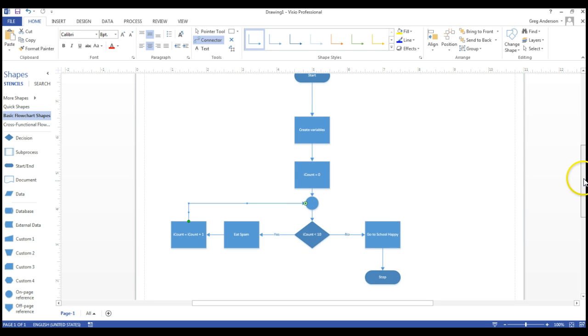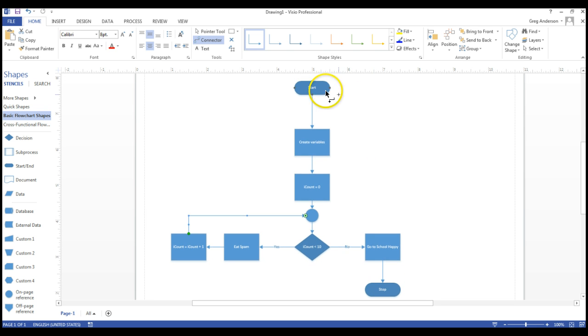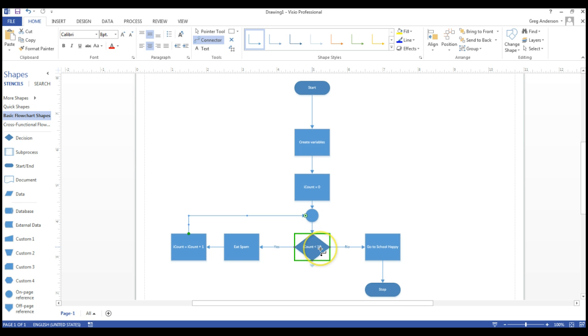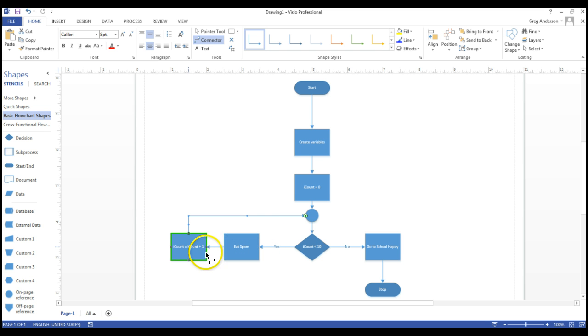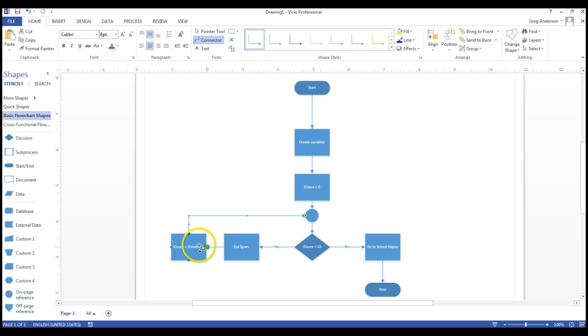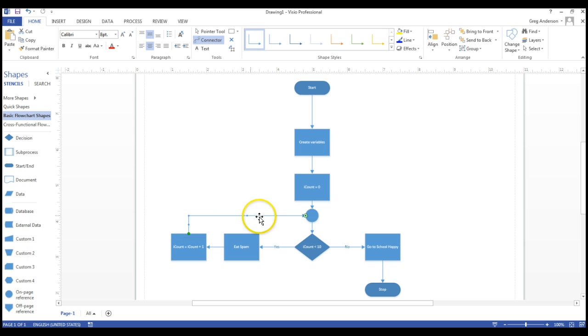And it says, we'll start, we create variables, iCount is equal to zero, we drop through here, is iCount less than ten? Yes it is, it's equal to zero. So we go this way, go to the left. We eat a piece of spam, we increment the counter, so it's now equal to one. Come back up to the loop, drop into the decision. Is one less than ten? Yes. Eat another piece of spam, add one to the counter. And we keep doing that.